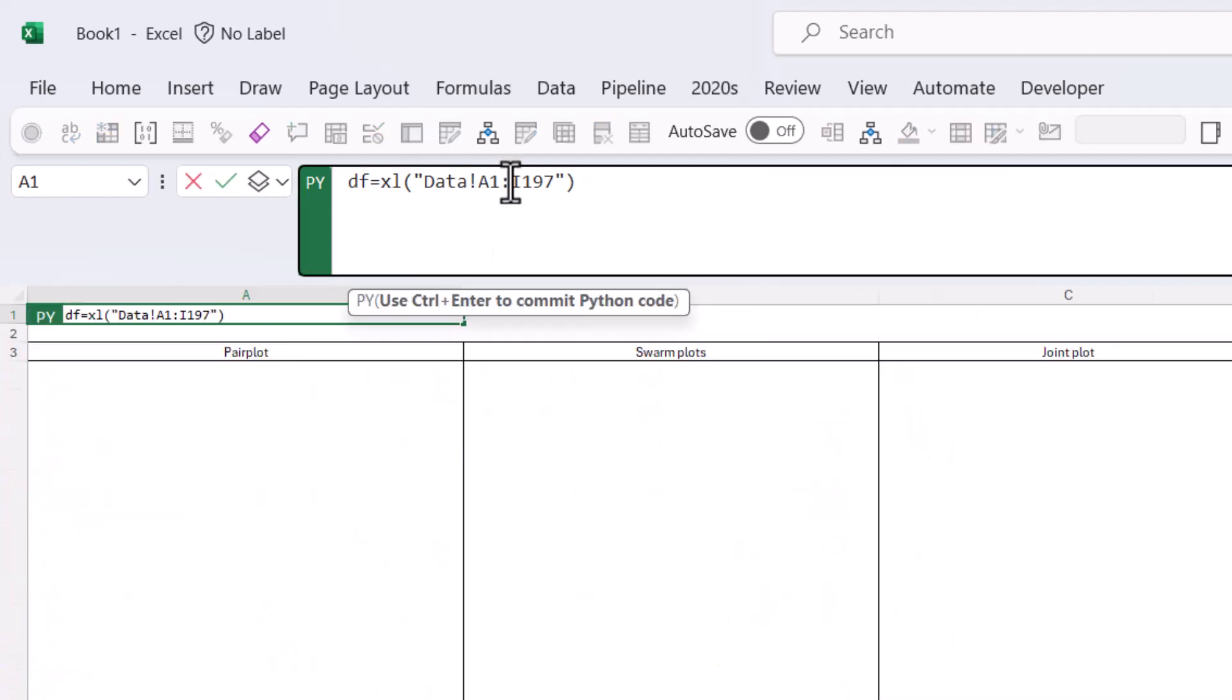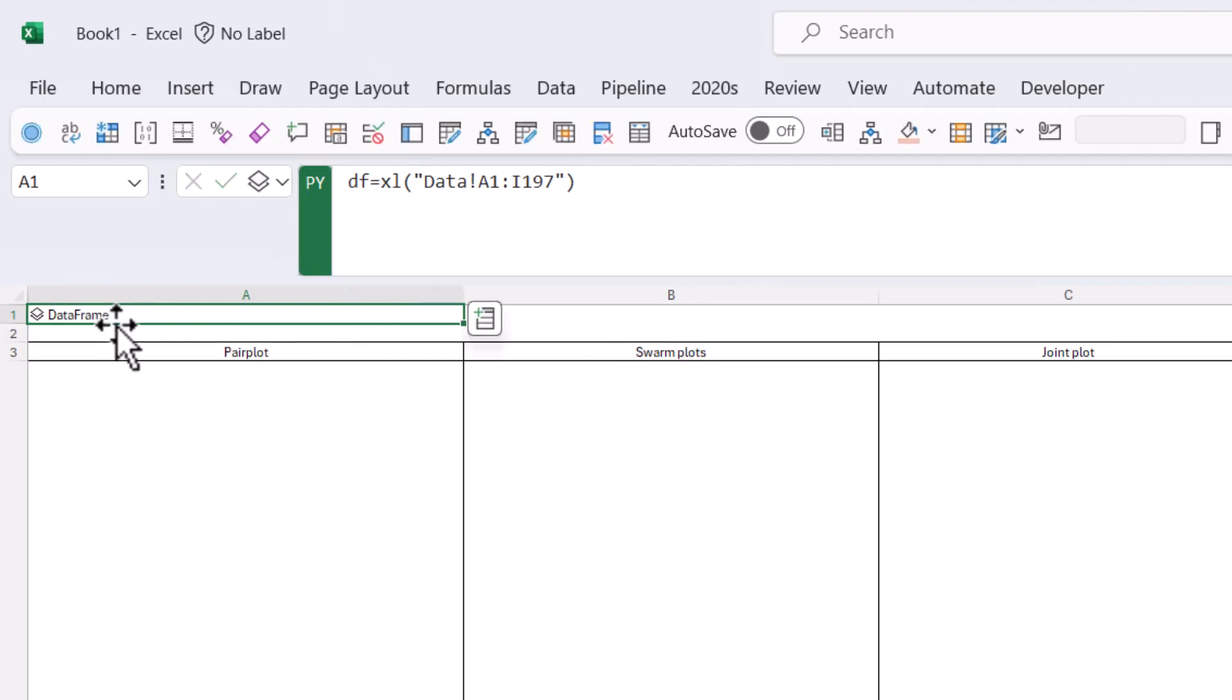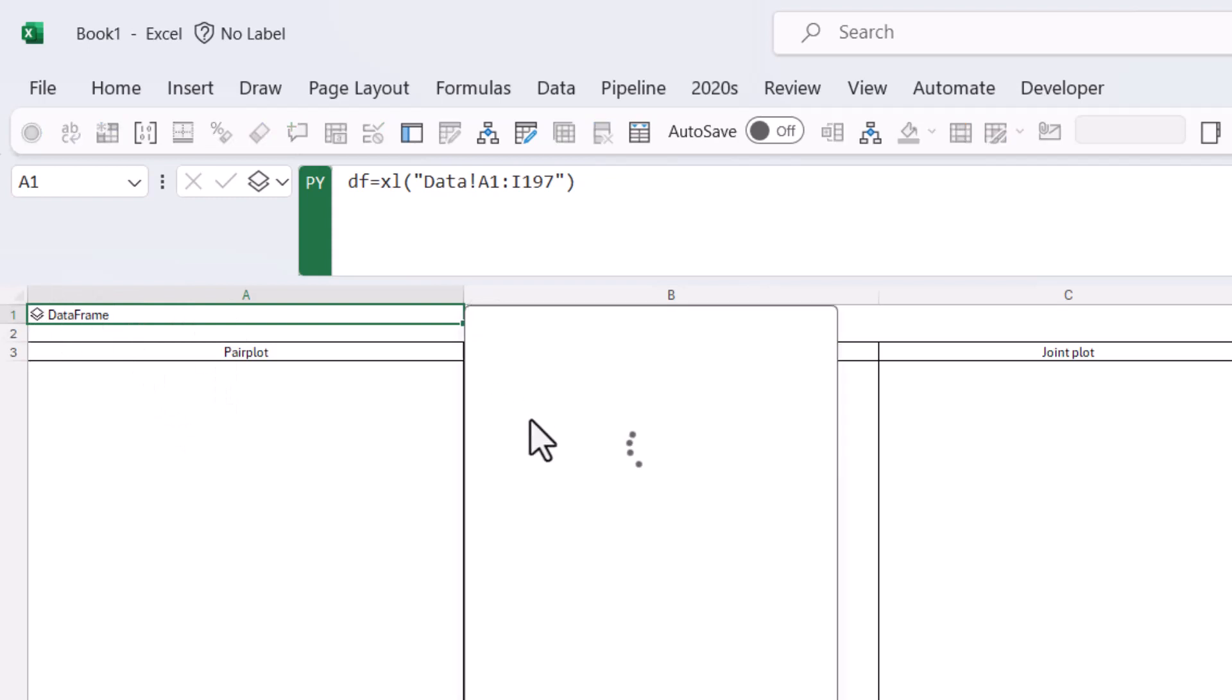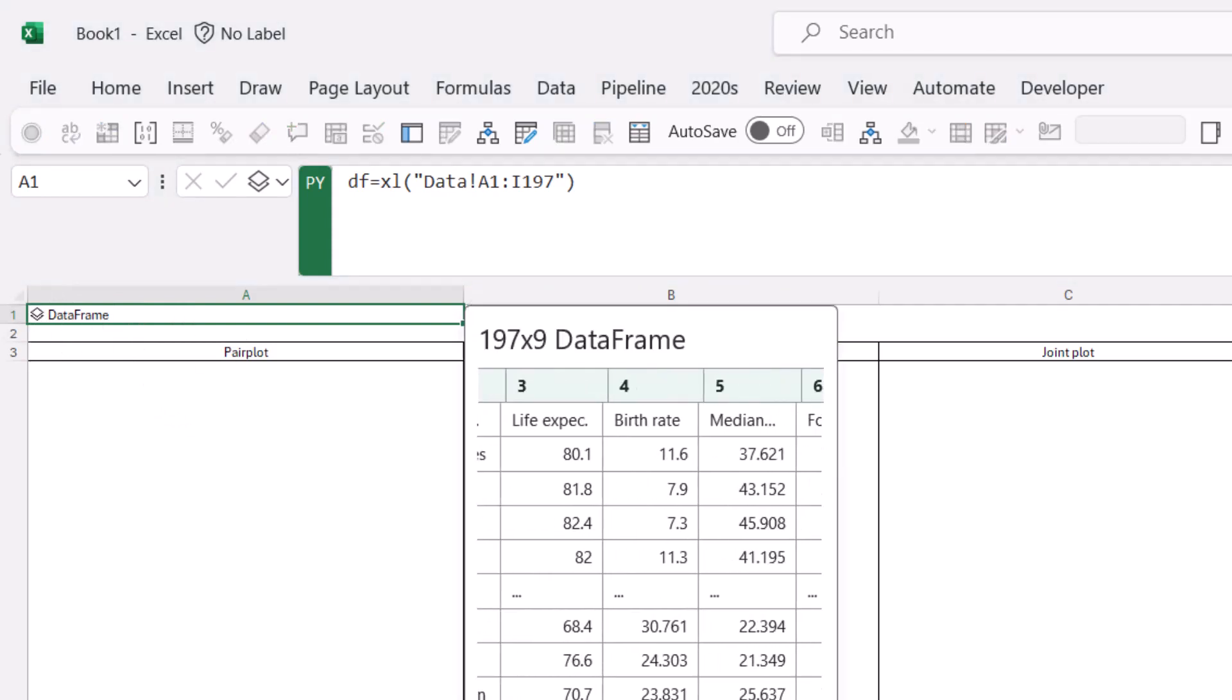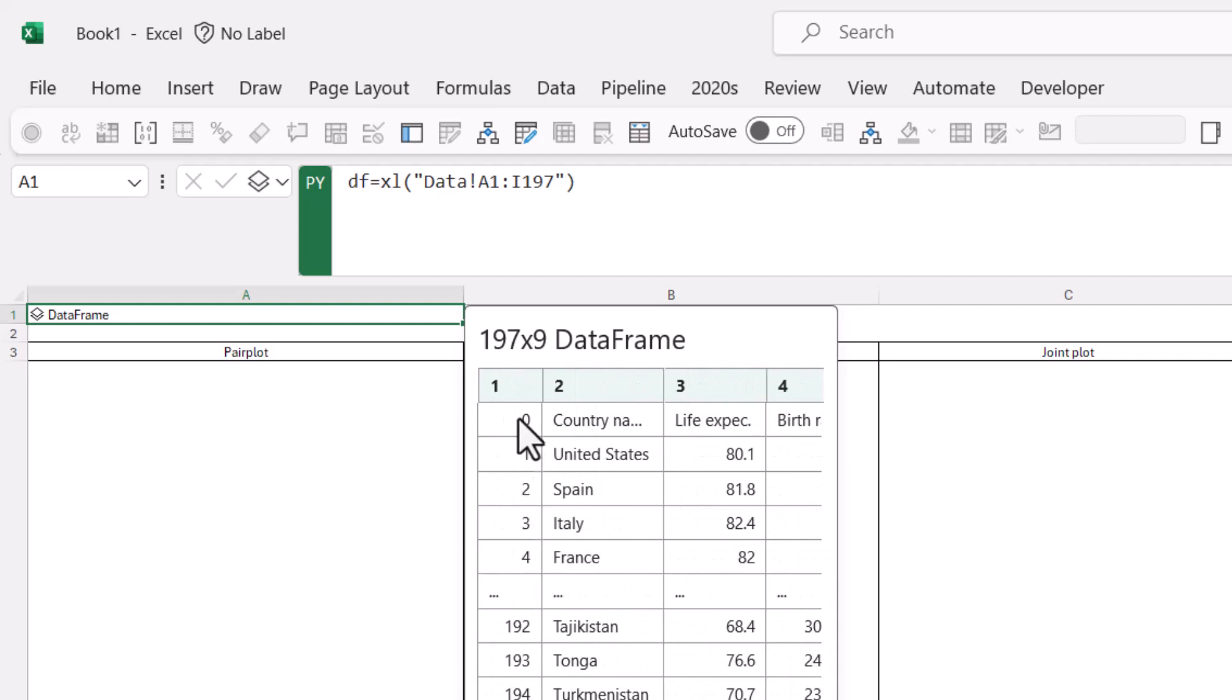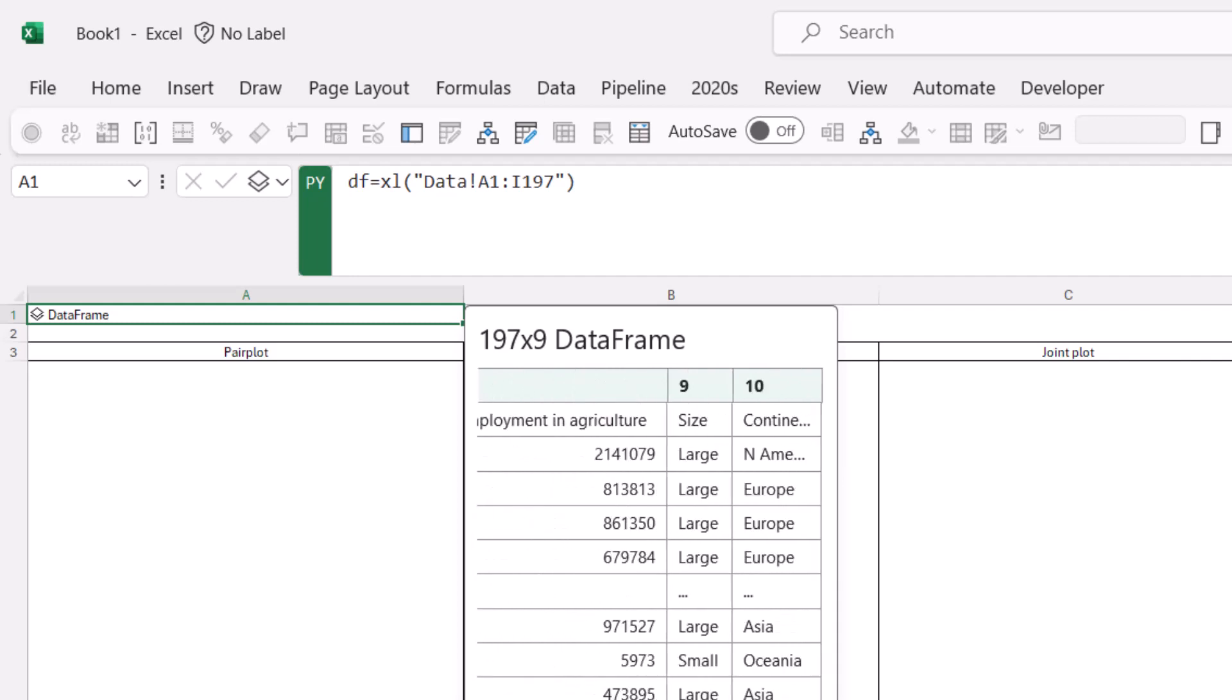So you don't press Enter, as it says here, use Ctrl-Enter to commit Python code, and that is going to show me this data frame. Now, a data frame is essentially a condensed table into one cell, and as you can see, it does the first five rows, then jumps to the last five as well.